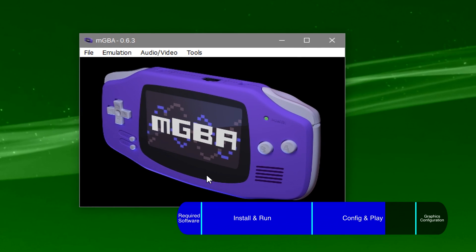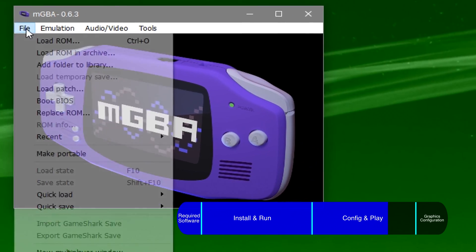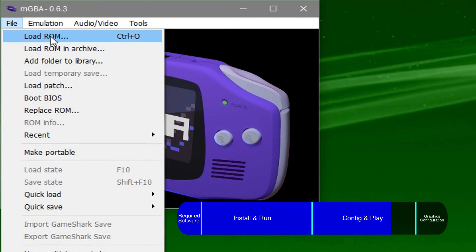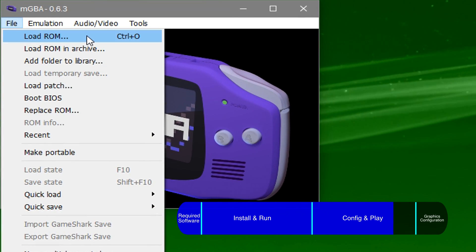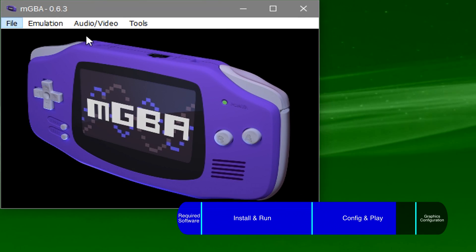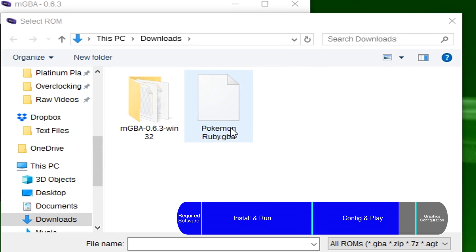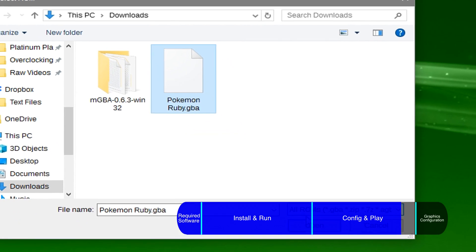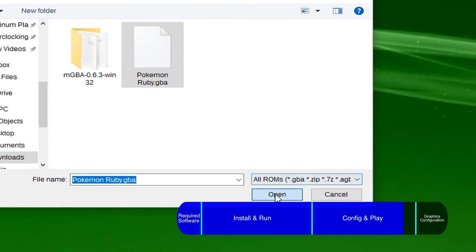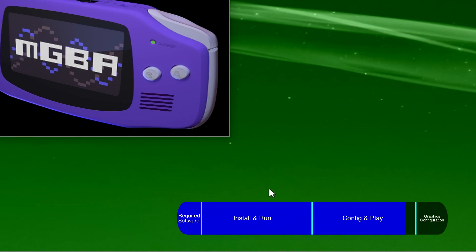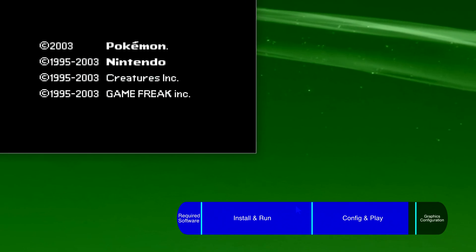To play your game, go to file, load ROM, click on your game, and click open. Your game should have started.